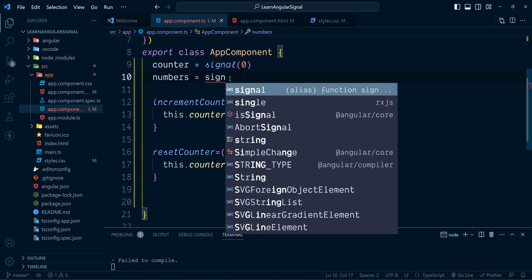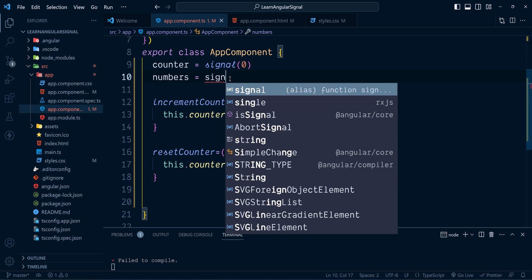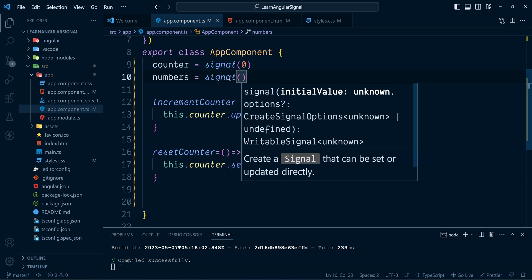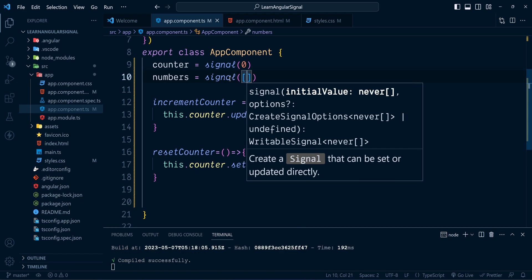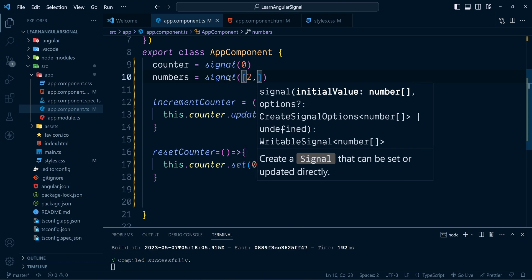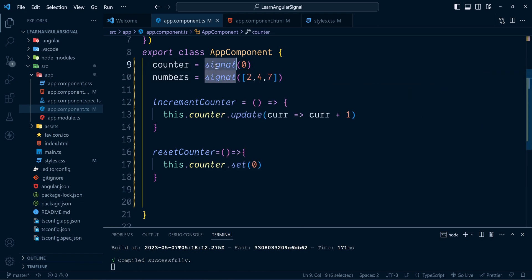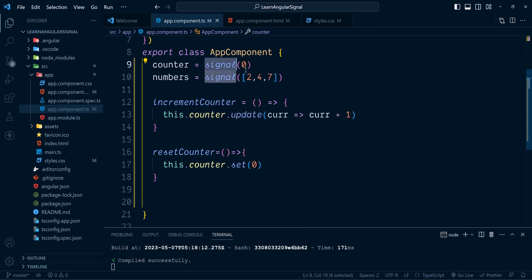We call the signal method and pass an array of numbers. Inside a signal we can store simple primitive values as well as complex objects like object literals, arrays, and arrays of objects.